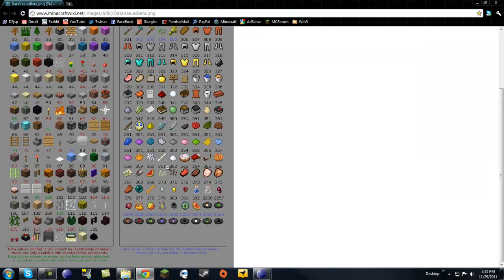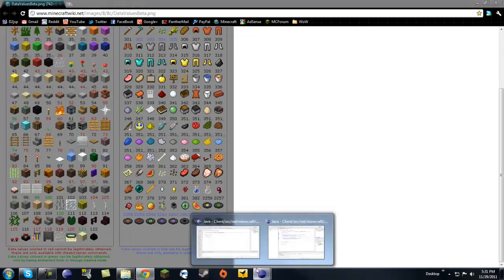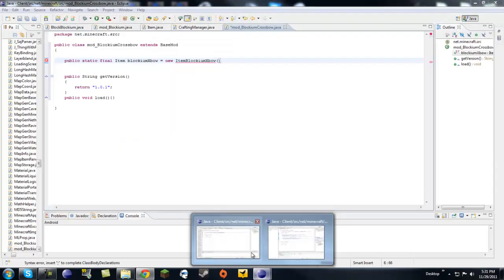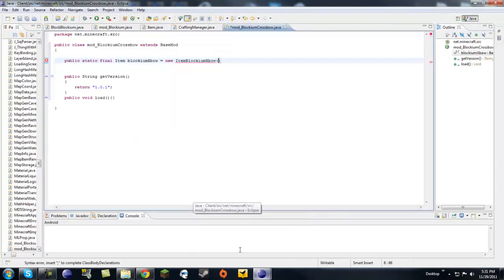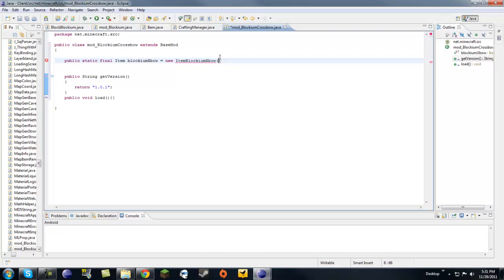And then it takes an int. So, it needs an ID to give to that item. Let's go back to our little ID chart. And it looks like items past 382 are free to use. Let's just go up to 500. Yeah, let's go 500. So, that has the ID of 500.